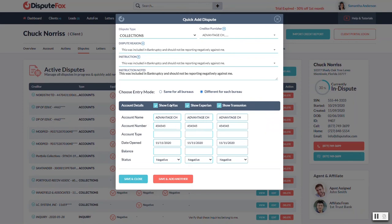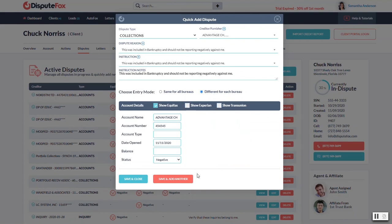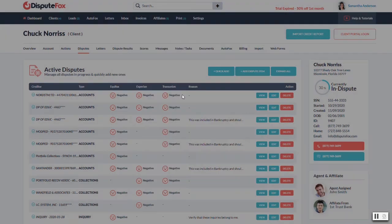But you could do it differently for each one, in which case you can put in different information. And if you only want to do it for, say, Equifax, you could just hide these two. And then it would only create one for Equifax and just save and close when you're done or just save and add another if you're quickly moving through it.